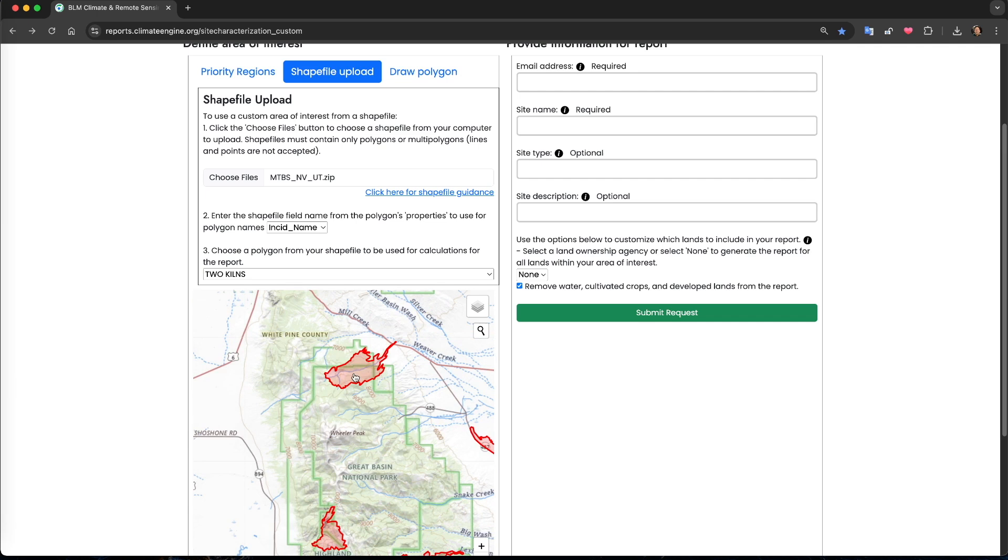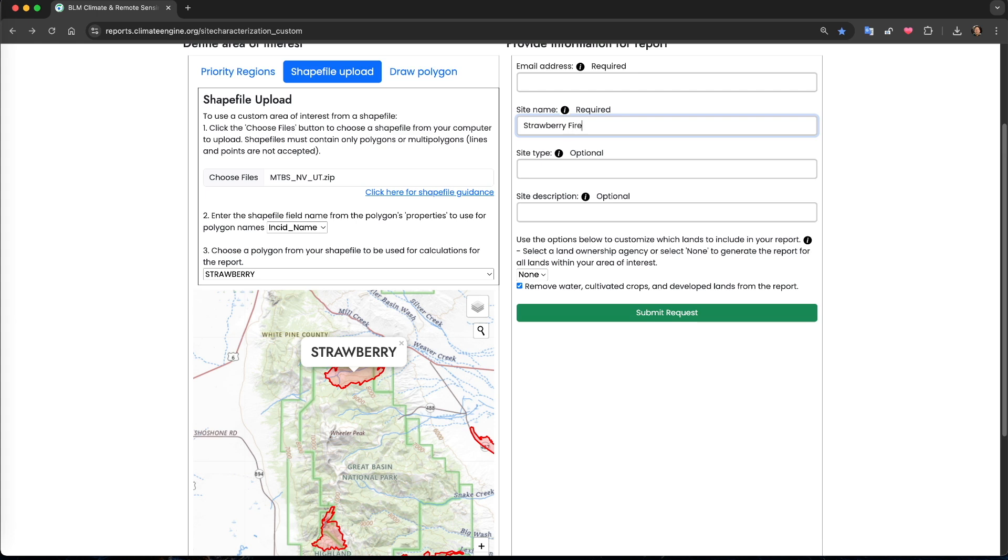This is a fairly large area, nearly the size of West Virginia, so we'll accommodate most polygons you would want to use. For my example, I have a shapefile of wildfires and we'll analyze the strawberry fire that burned in 2016 in Great Basin National Park.